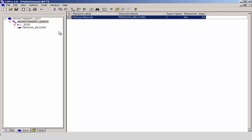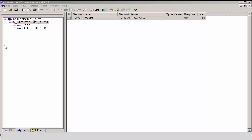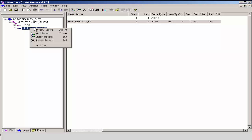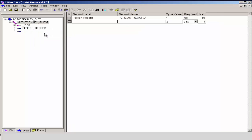Next, we will add the housing record. Right-click on person record on the dictionary tree, then select Add Record. I will type housing record for our record label, and CS Pro has created a default record name of housing_record. I will accept that, and I will accept the type value of 2. I will leave Required as Yes, because according to our questionnaire, we must have at least one housing record for every questionnaire, and there must be only one housing record, so I will keep the max at 1.